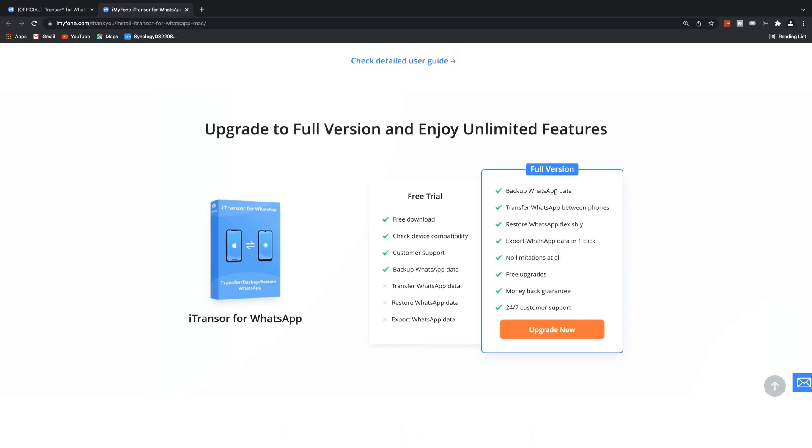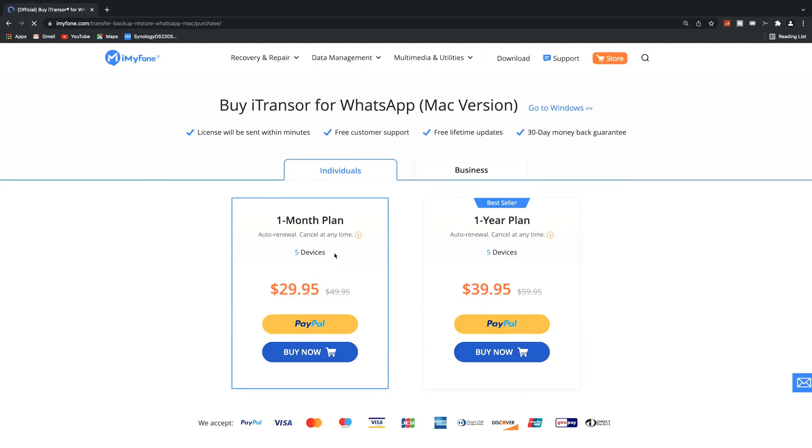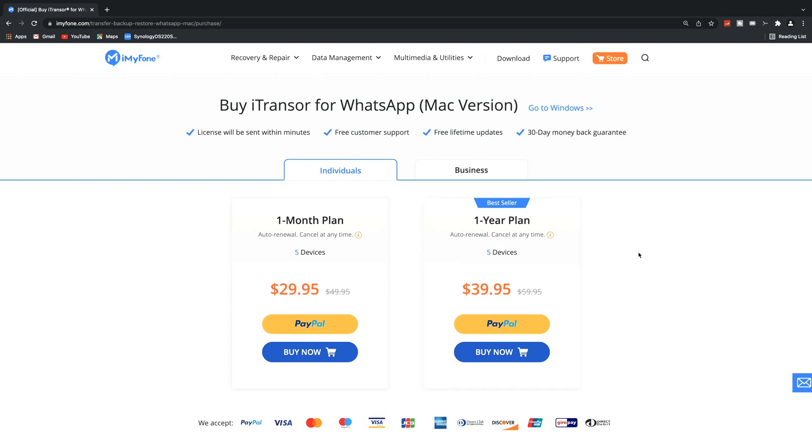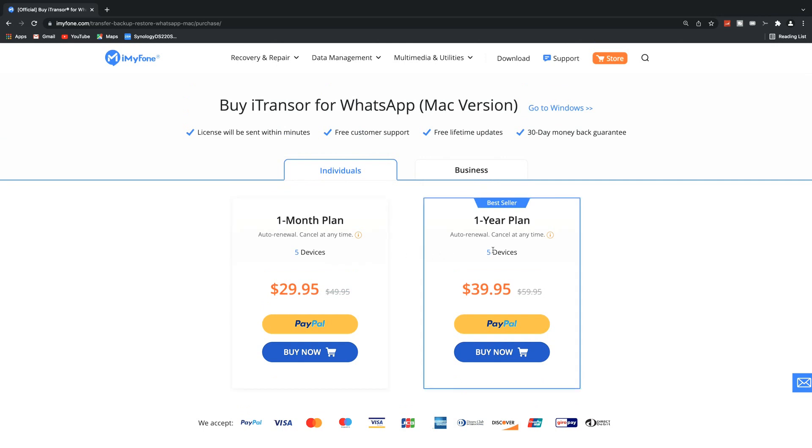However, the full version comes with unlimited features. You can purchase a monthly plan at a discounted rate of $29 and an annual plan at a discounted rate of $39. The link is in the description box if you want to check it out.